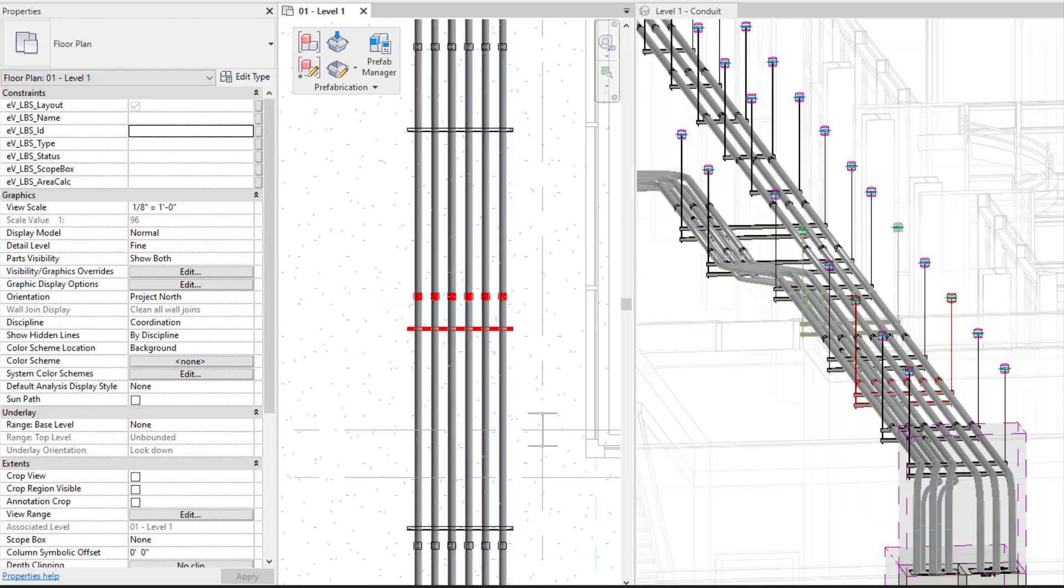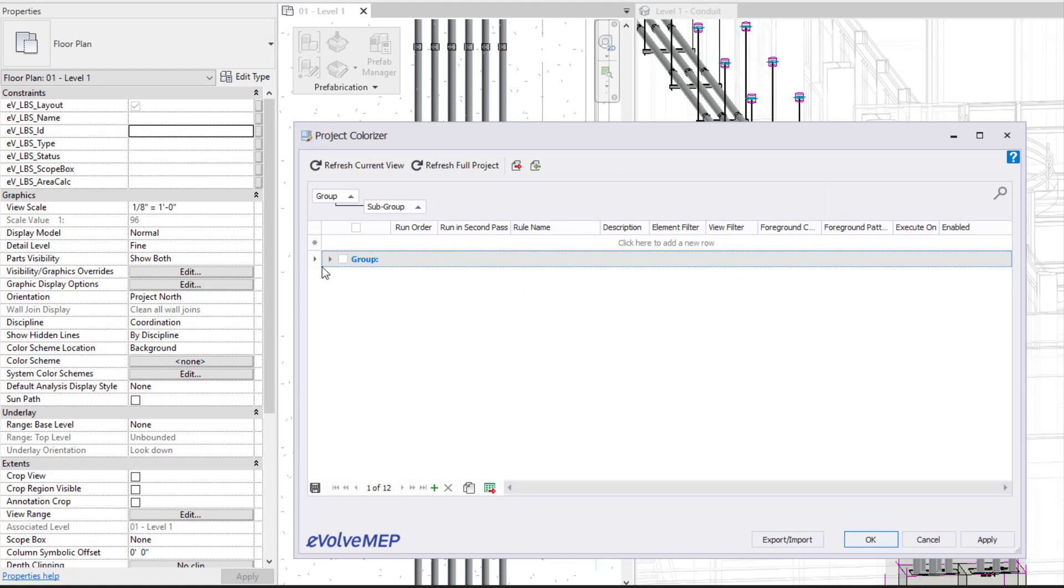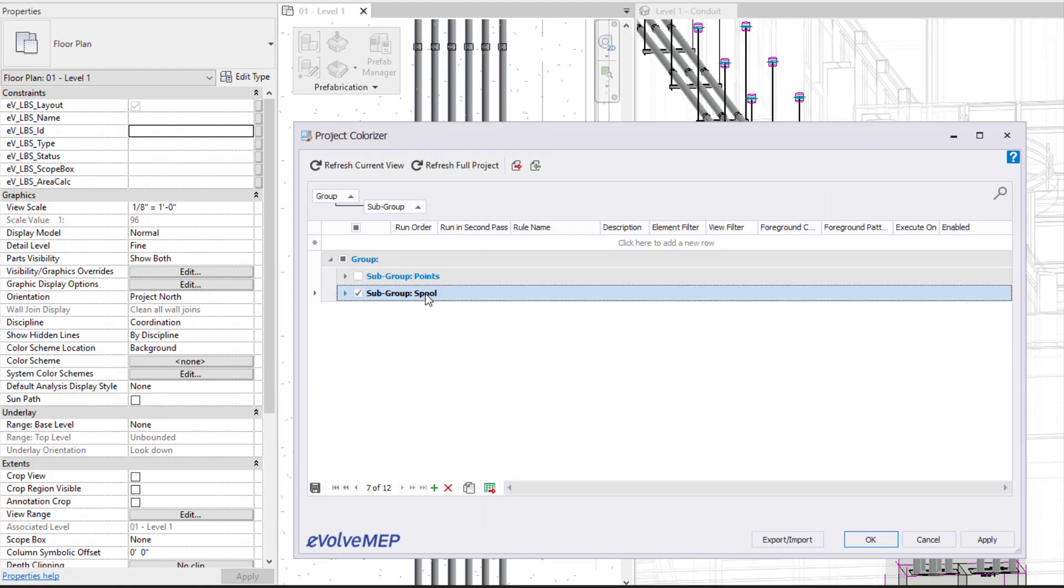I'm going to go into my colorizer command and refresh my colorizer rules. So I'm going to go to my subgroup spool and I'm going to refresh current view.